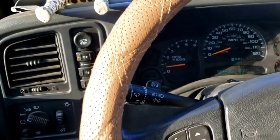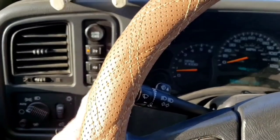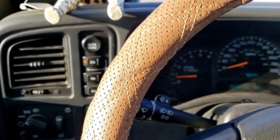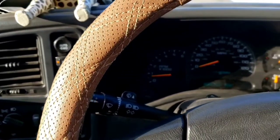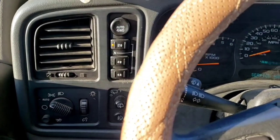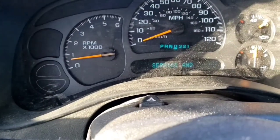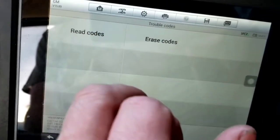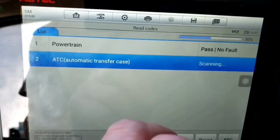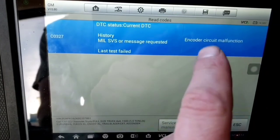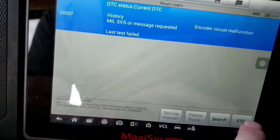We're going to address the four-wheel drive before going back to the shop for the draw test. We're in two-wheel drive - put it in auto, that works. But if I put in four-wheel drive, nothing happens and then it says 'Service Four-Wheel Drive.' If we run diagnostics on the ATC automatic transfer case, there's a fault in the ATC - code C0327 encoder circuit malfunction, current diagnostic trouble code.